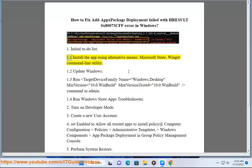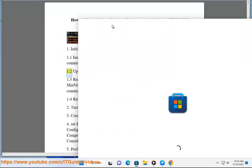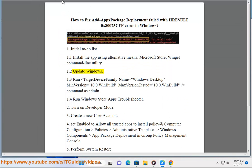1.1 Install the app using alternative means: Microsoft Store, Winget command line utility. 1.2 Update Windows.